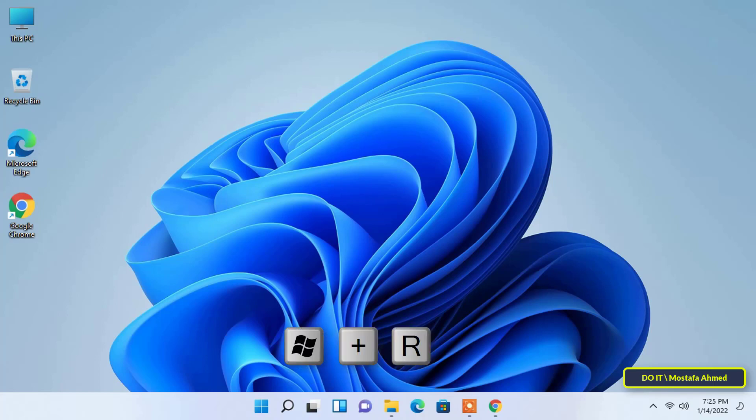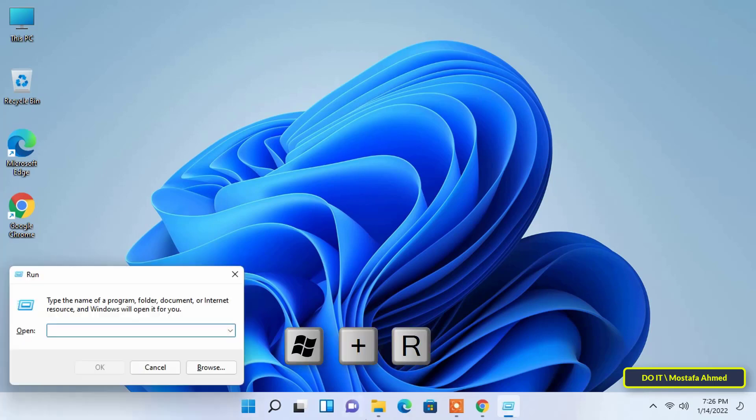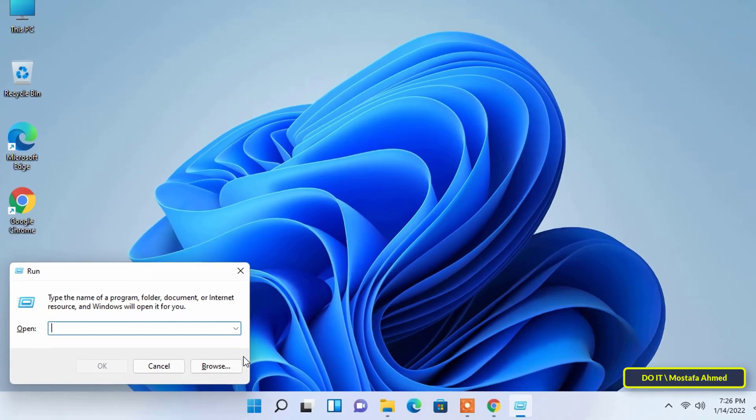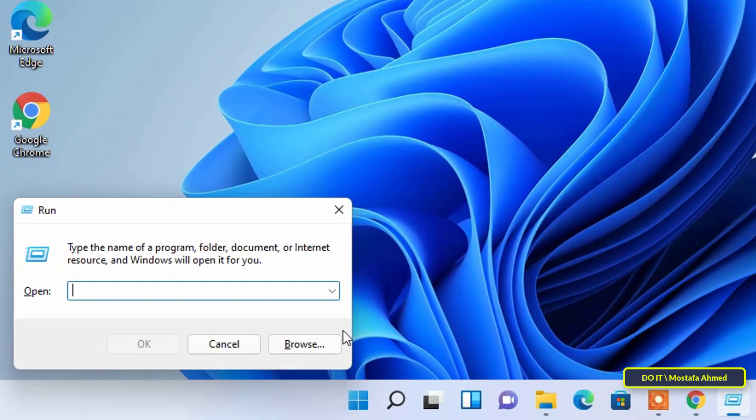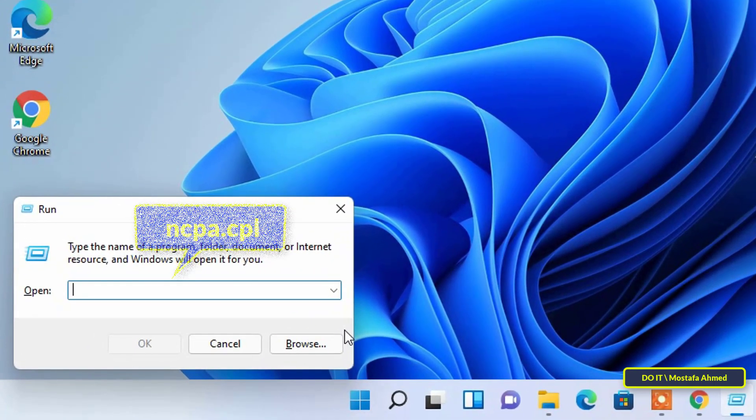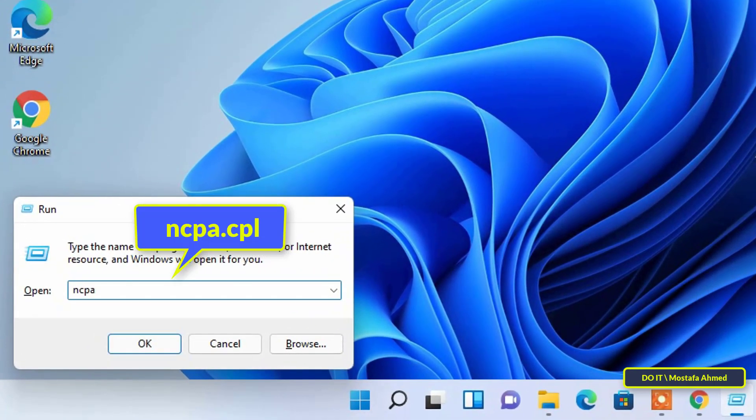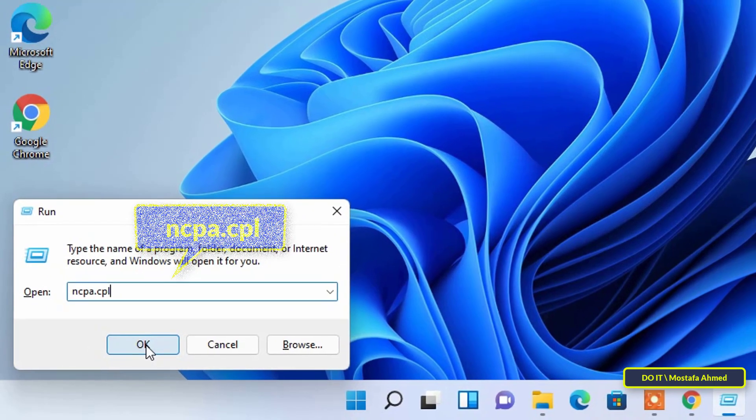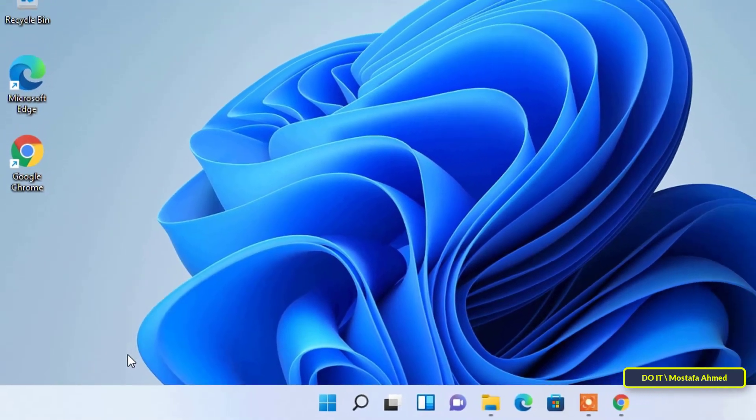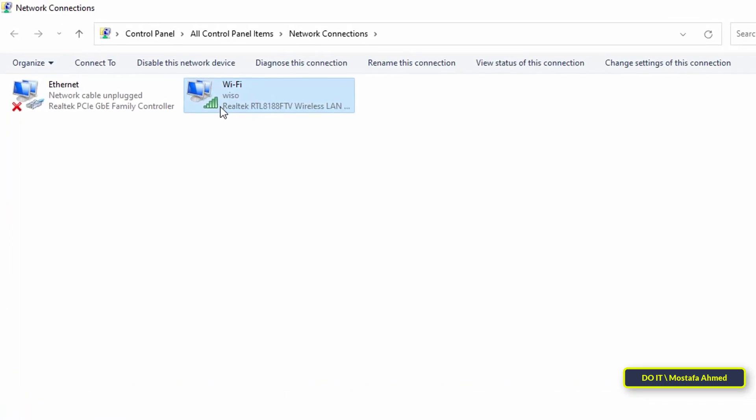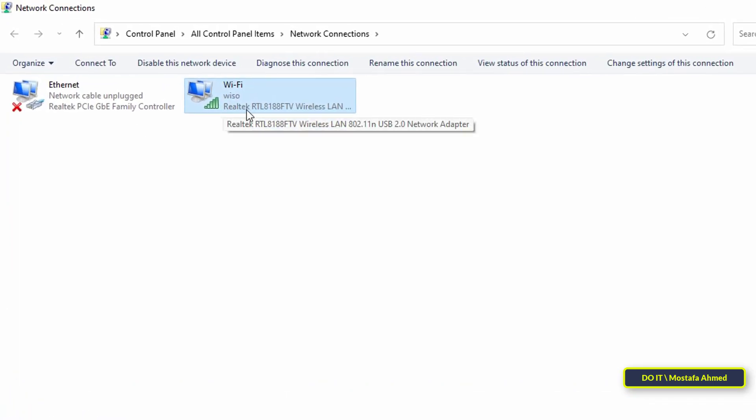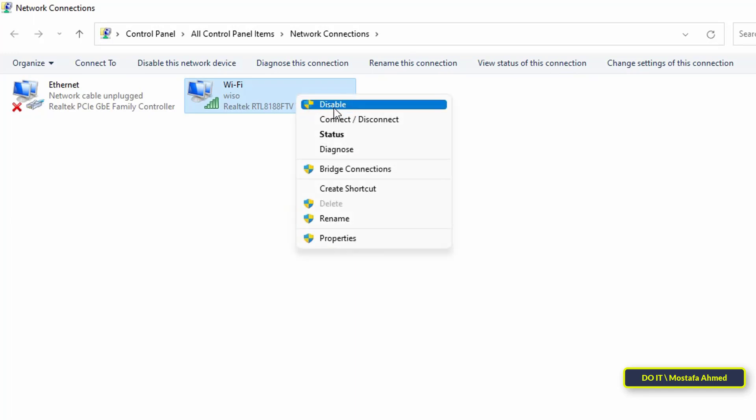Press Windows plus R to launch the Run command. Type ncpa.cpl in the text field, then click OK or press Enter to launch the network connections window. If you are connected to a wireless network, right-click the Wi-Fi network adapter. If it's a wired connection, choose Ethernet. Then select Properties from the context menu.